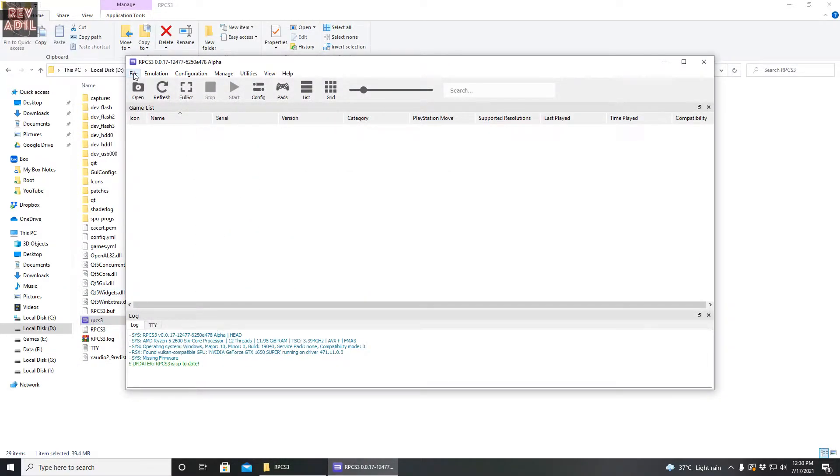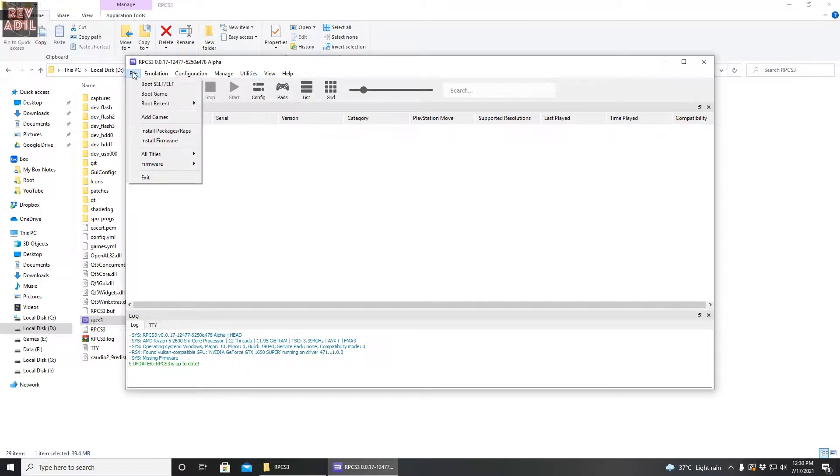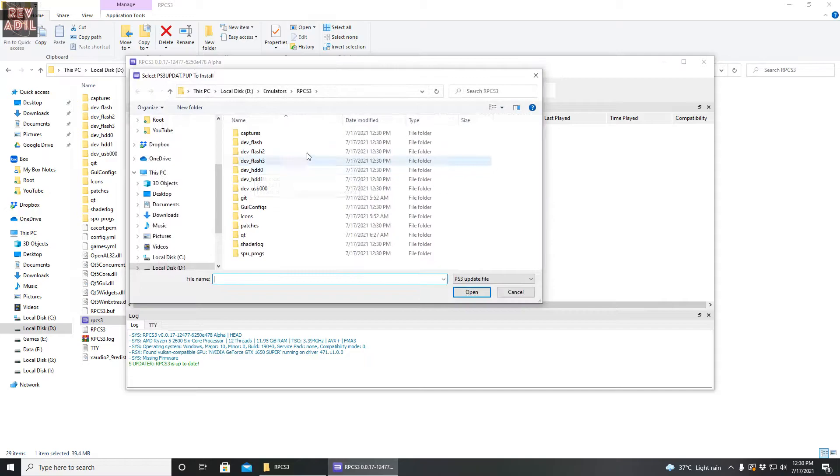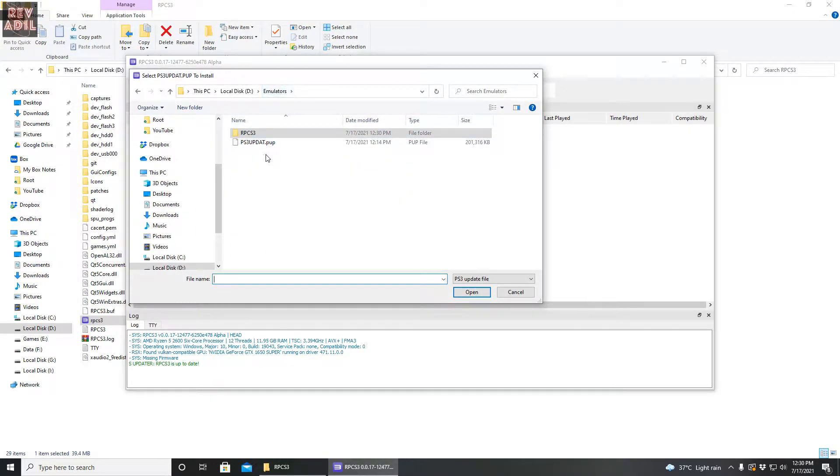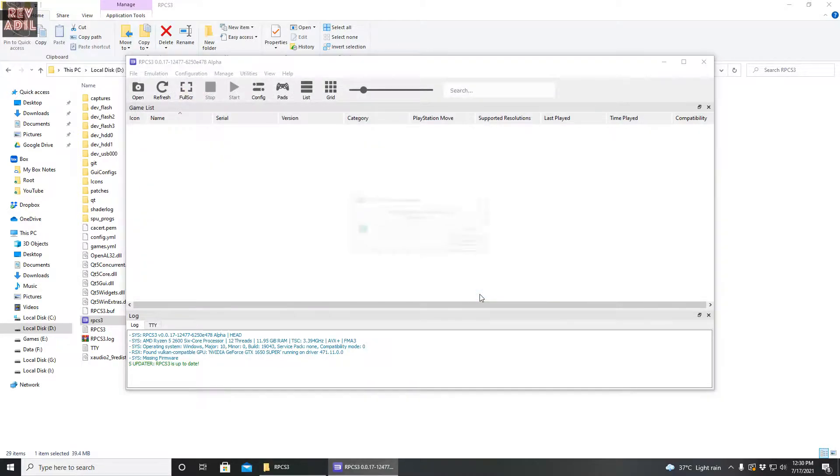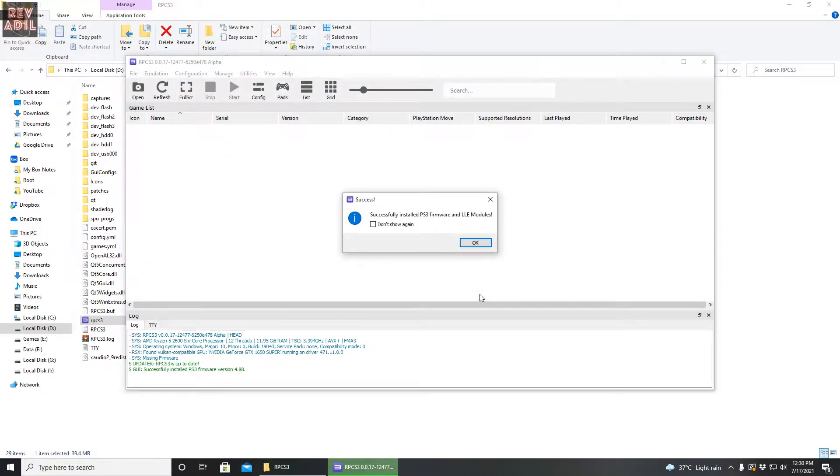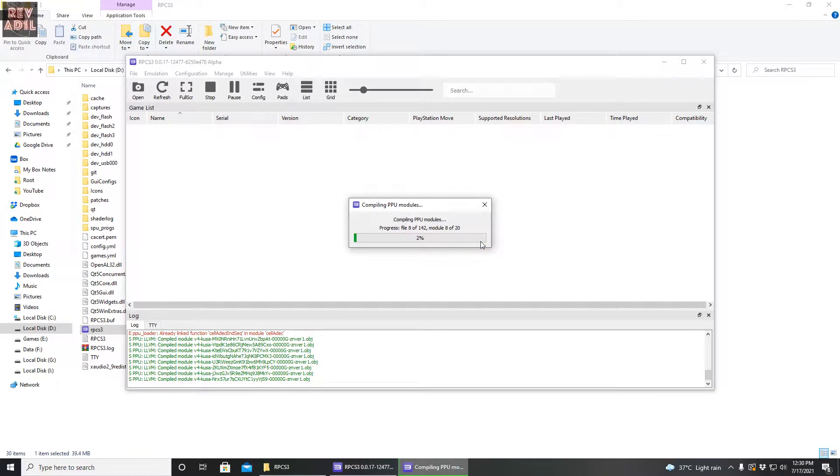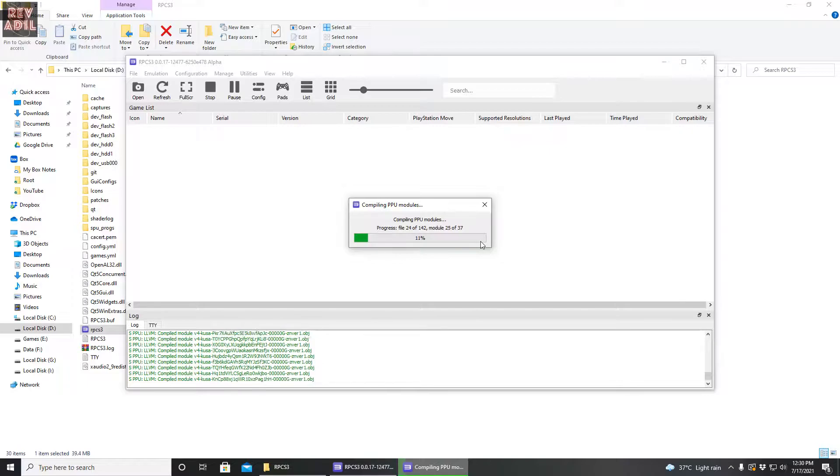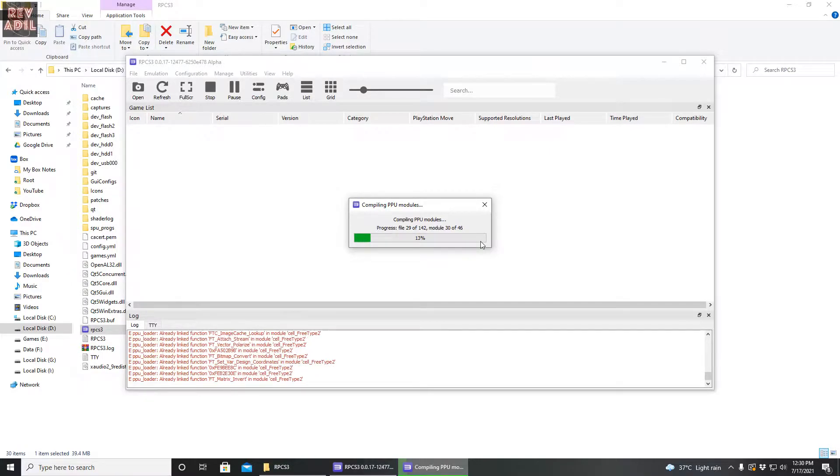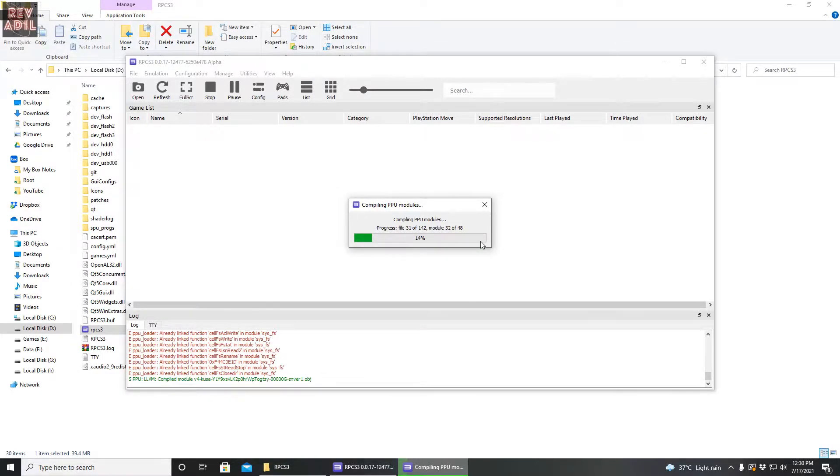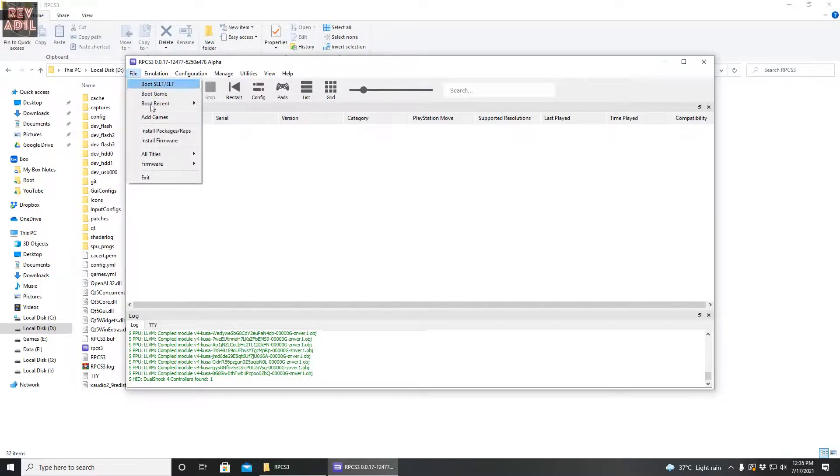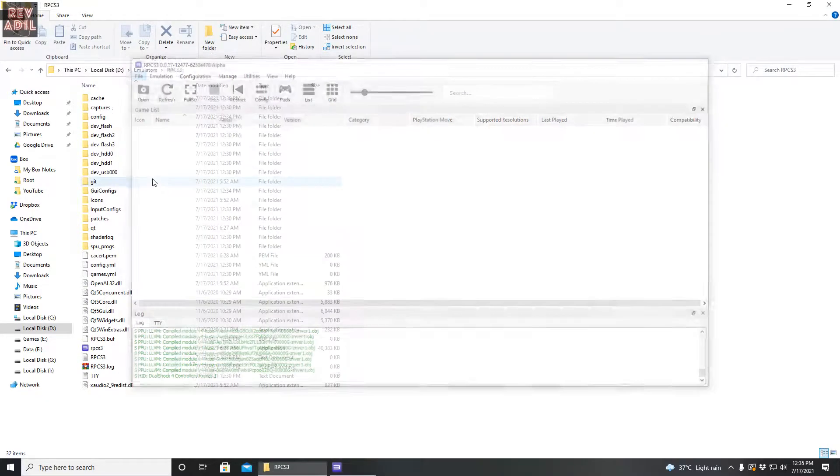The most important component of the emulator is firmware, and that is what we are going to install. Here we go. As we previously downloaded the firmware file, we're going to open it and there goes the installing latest PS3 firmware. It takes 30 seconds to 40 seconds and sometimes a minute to install, totally depends upon the specifications of your computer.